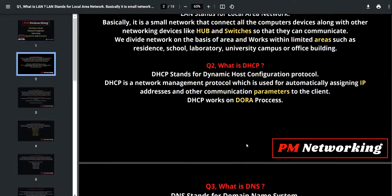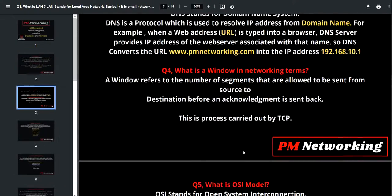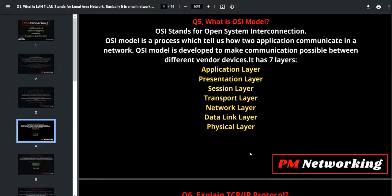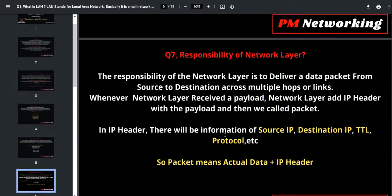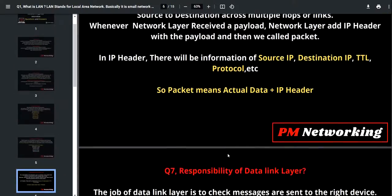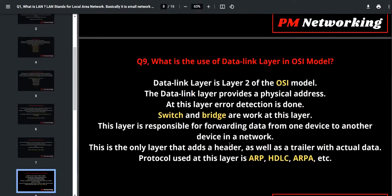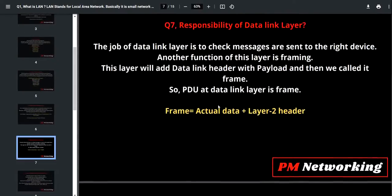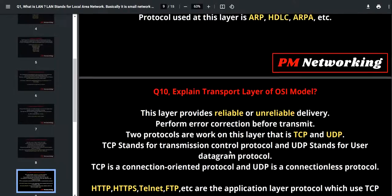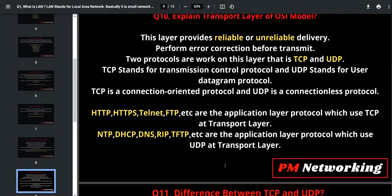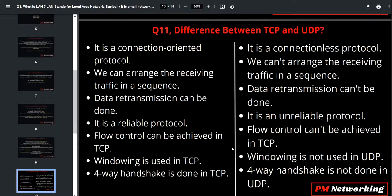Your first question was what is LAN, second was DHCP, DNS, window in networking, OSI model, TCP/IP model, network layer, data link layer, data link layer in OSI model, responsibility of data link layer, after that transport layer.